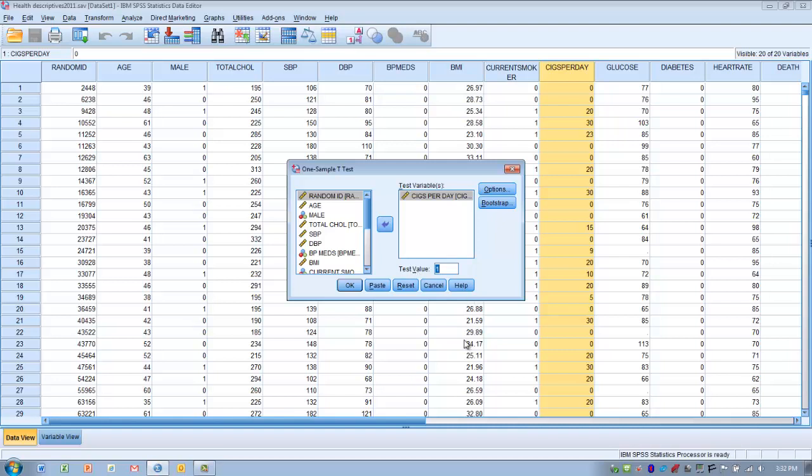We're going to know the population mean in this situation, and it's been established through previous research, perhaps. In this case, we're going to establish the population mean as being an average of one cigarette smoked per day in the population. We're going to compare, then, the population mean, as established as one cigarette per day, to the sample mean.